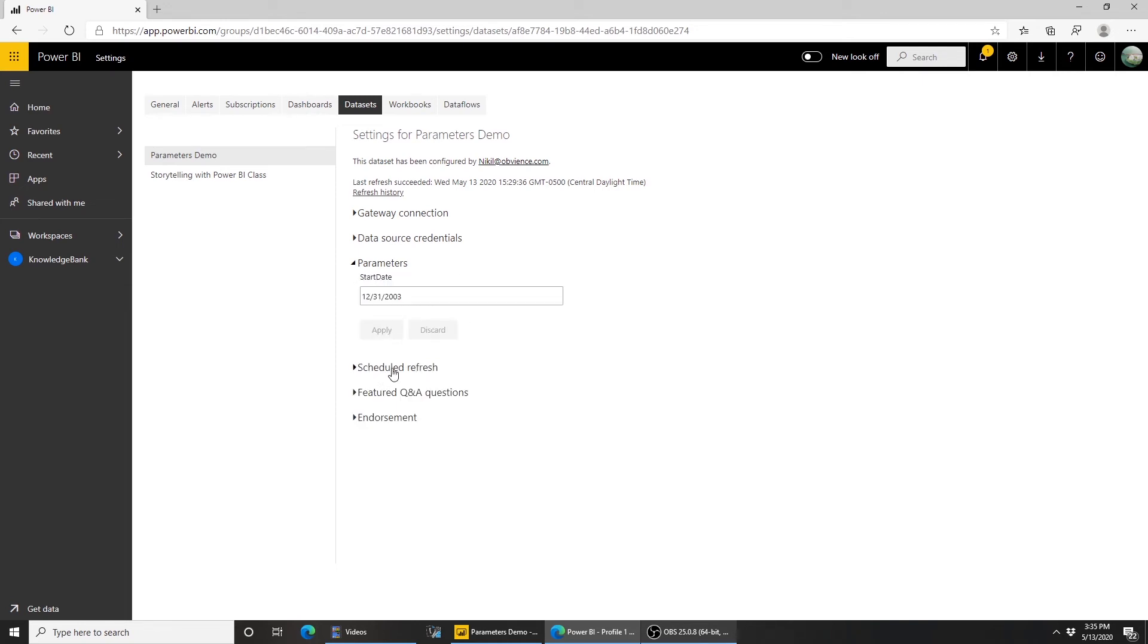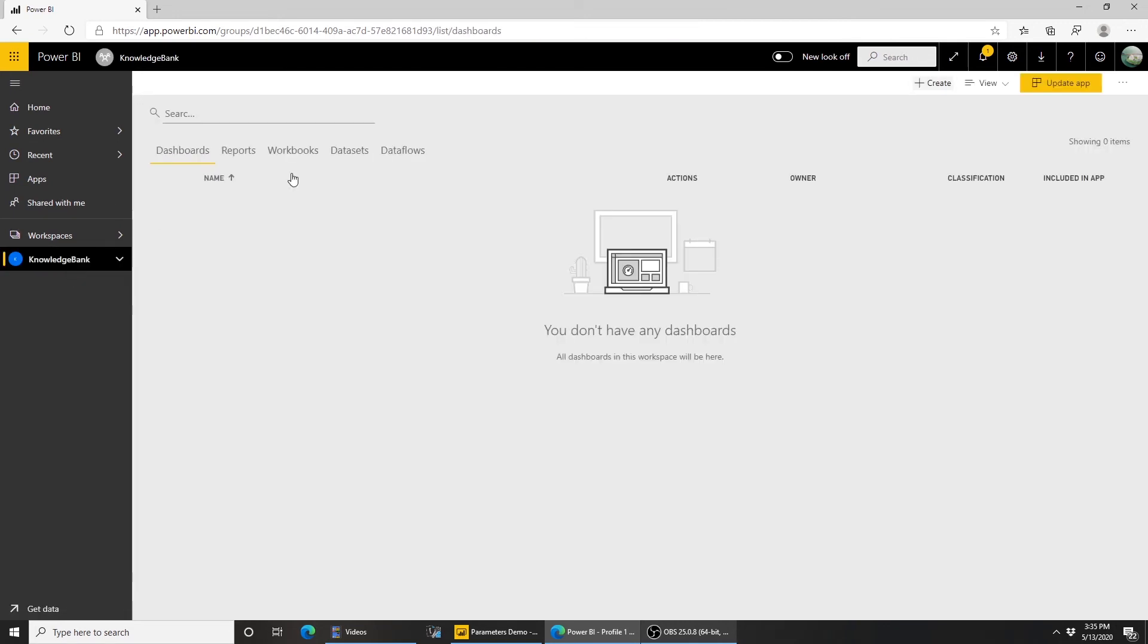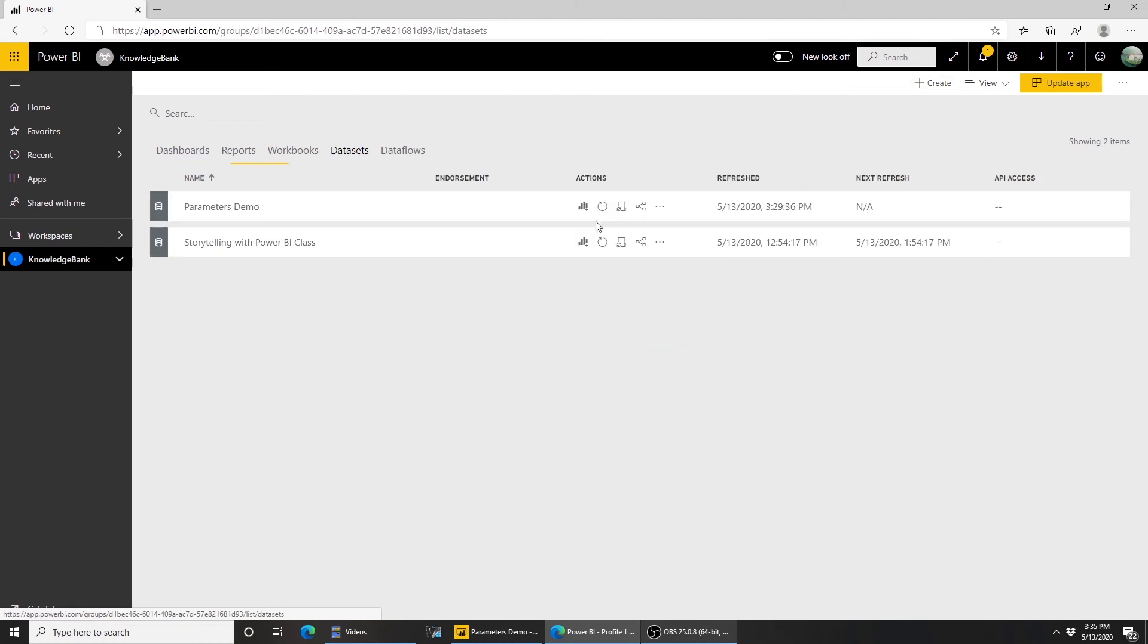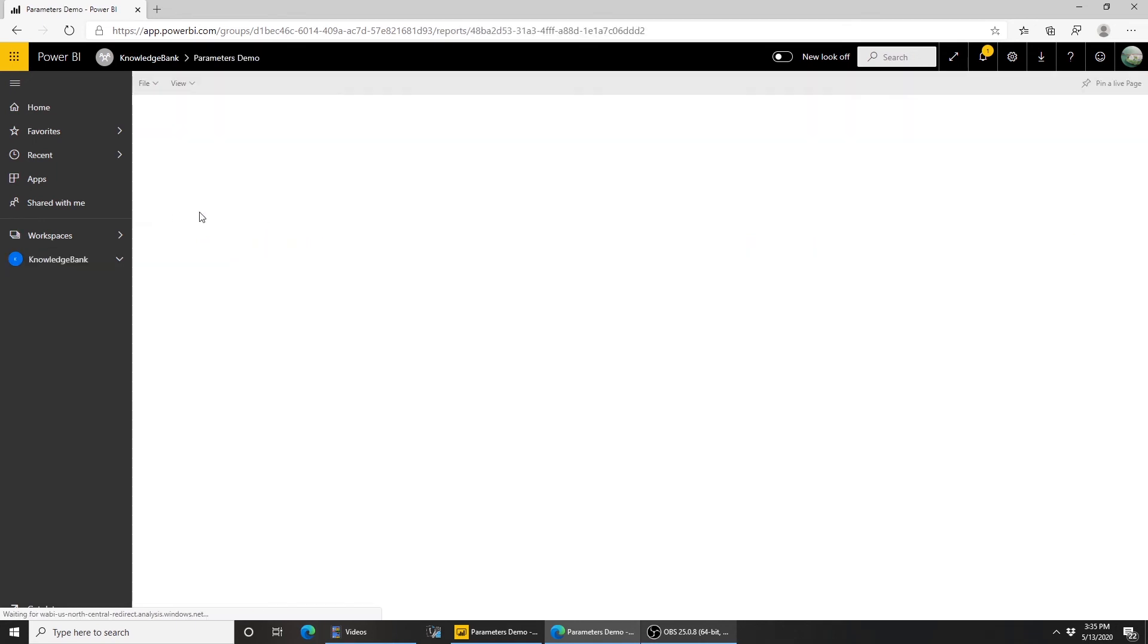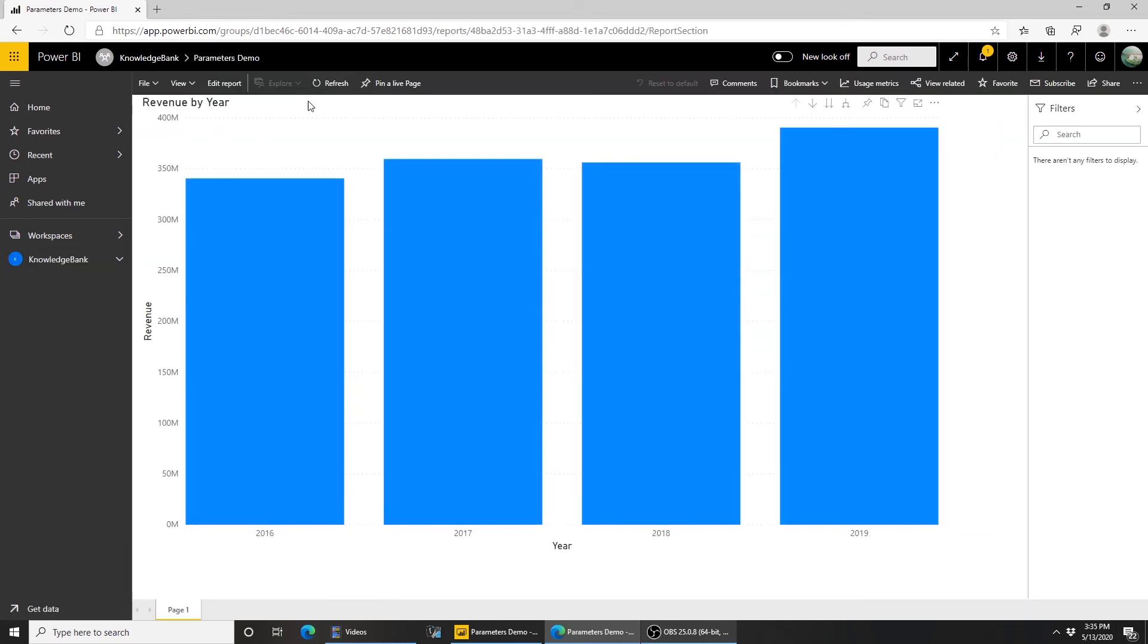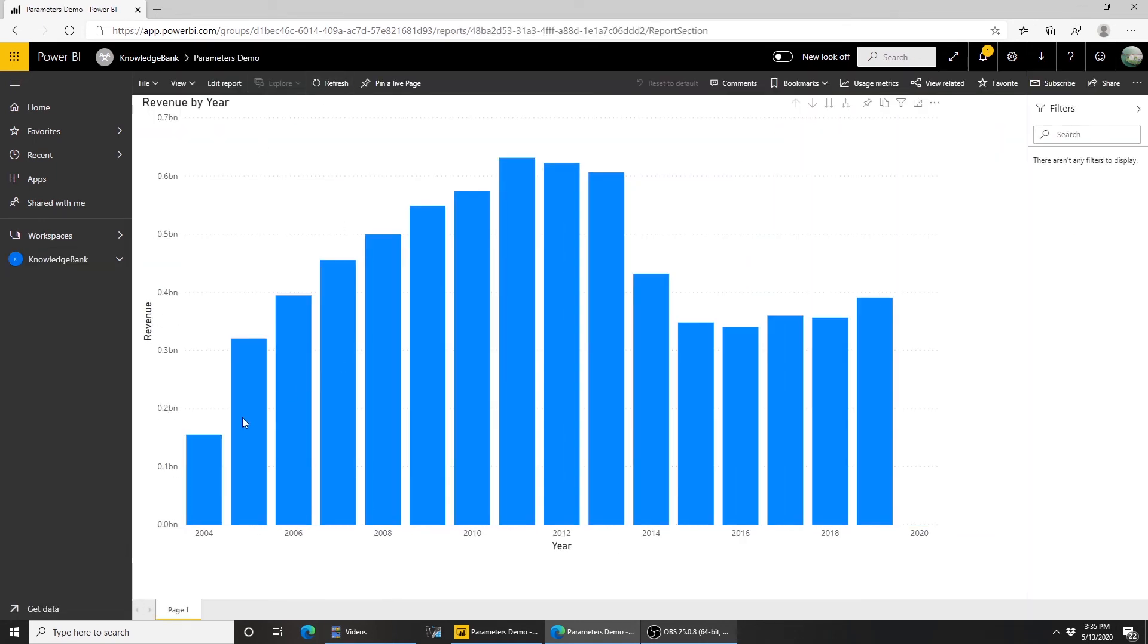And I can either set it on a schedule refresh or I can click on refresh now. I'm going to click on refresh now and refresh this data. Now my data is refreshed. Let me go check how it behaves. Let's go back to reports, go back to the report. And if I click on refresh, now you see, I have data starting from 2004 all the way to 2019.